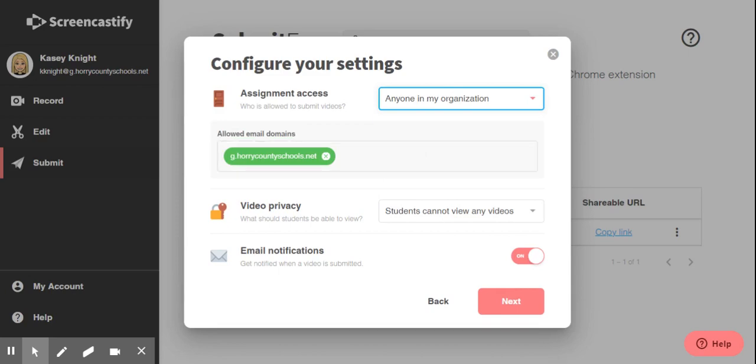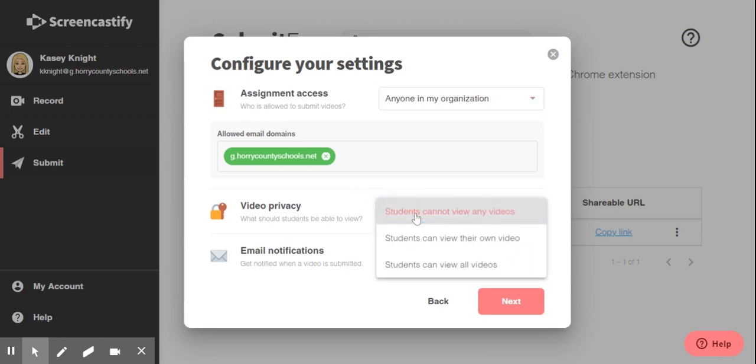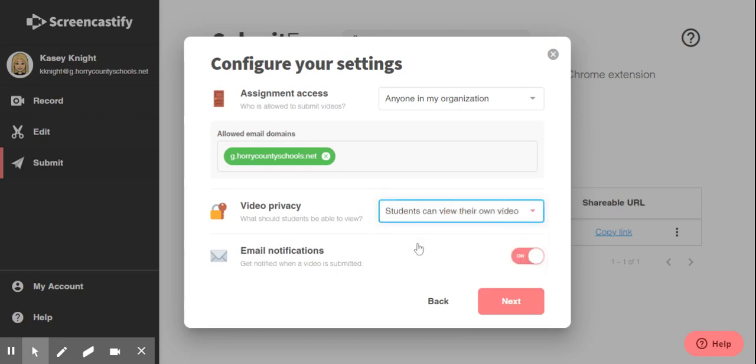Also, you can change the video privacy settings. Right now, it's set so that no students can watch any videos. You can change this so that the students can only watch their own video or that students can watch all videos that were submitted. For this, I'm going to say that students can only view their own video since this type of assignment is really just for me to get to know the students better.